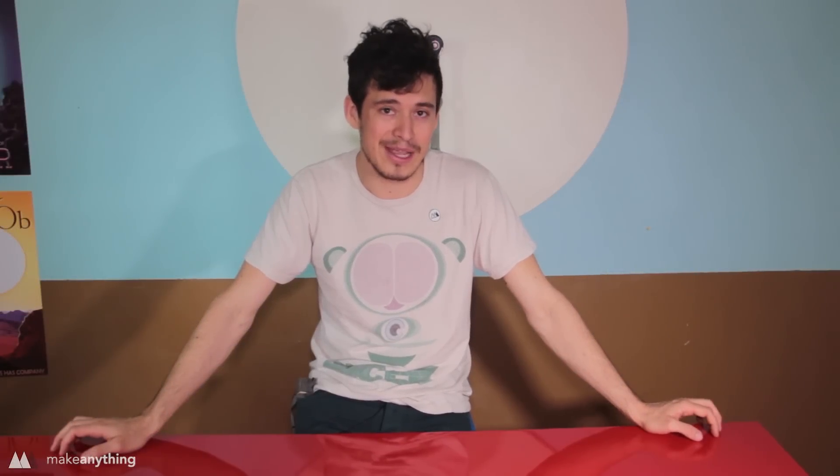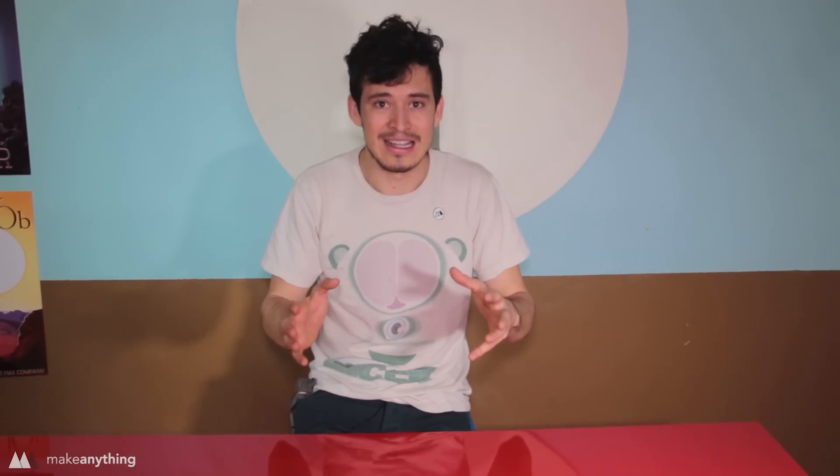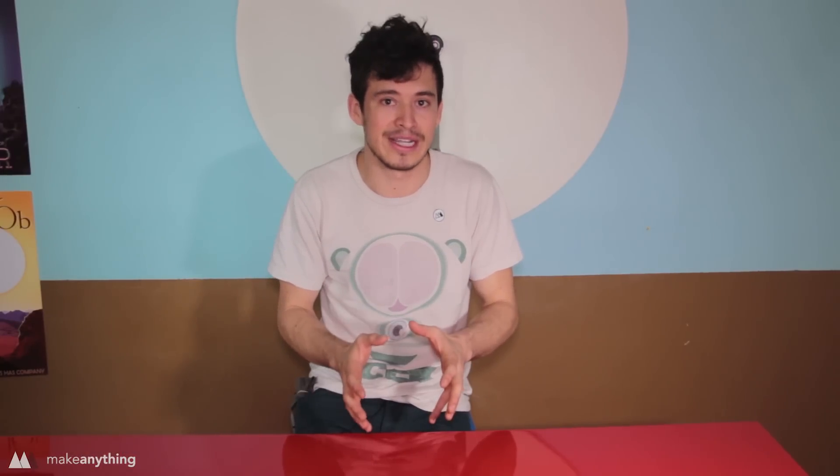Hey friends, it's Devon here with Make Anything and this week the folks at Make Printable challenged me to take a complex file and use their service to optimize it for 3D printing.